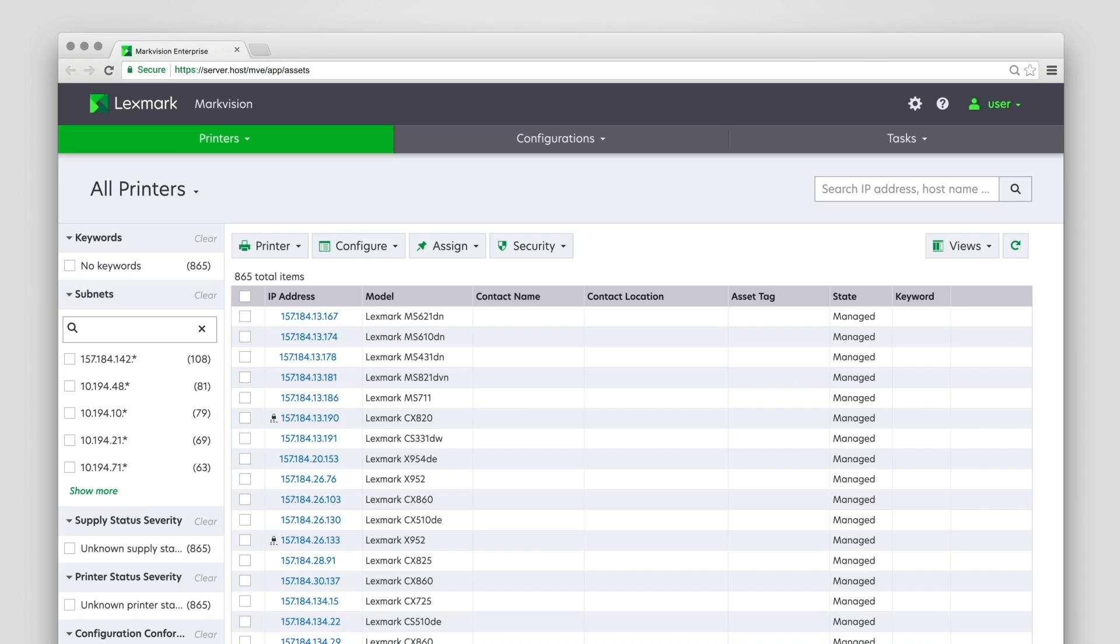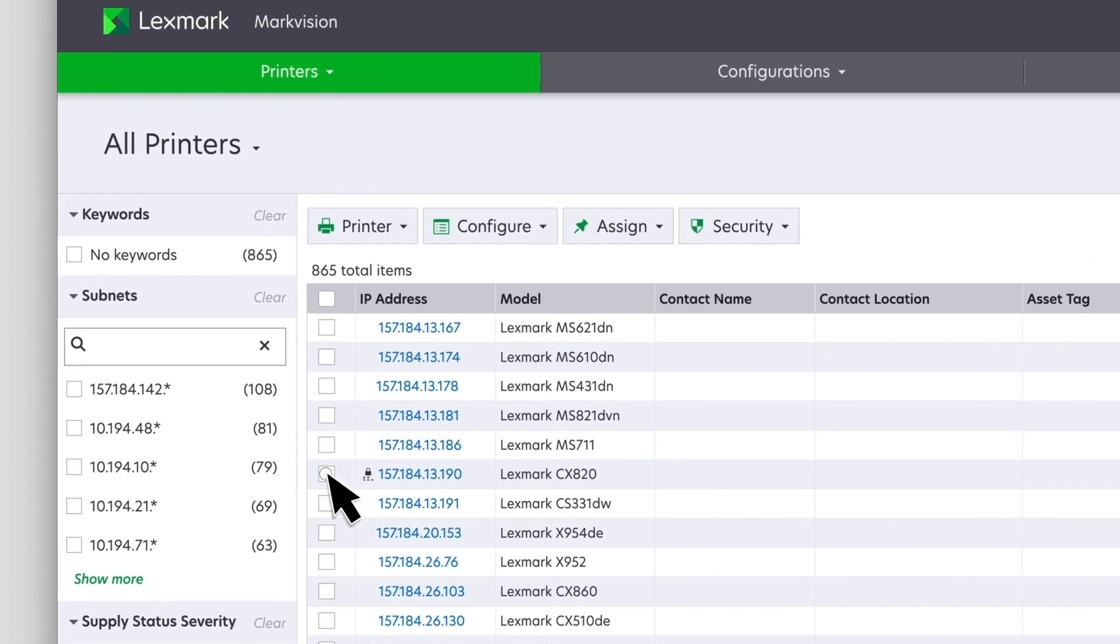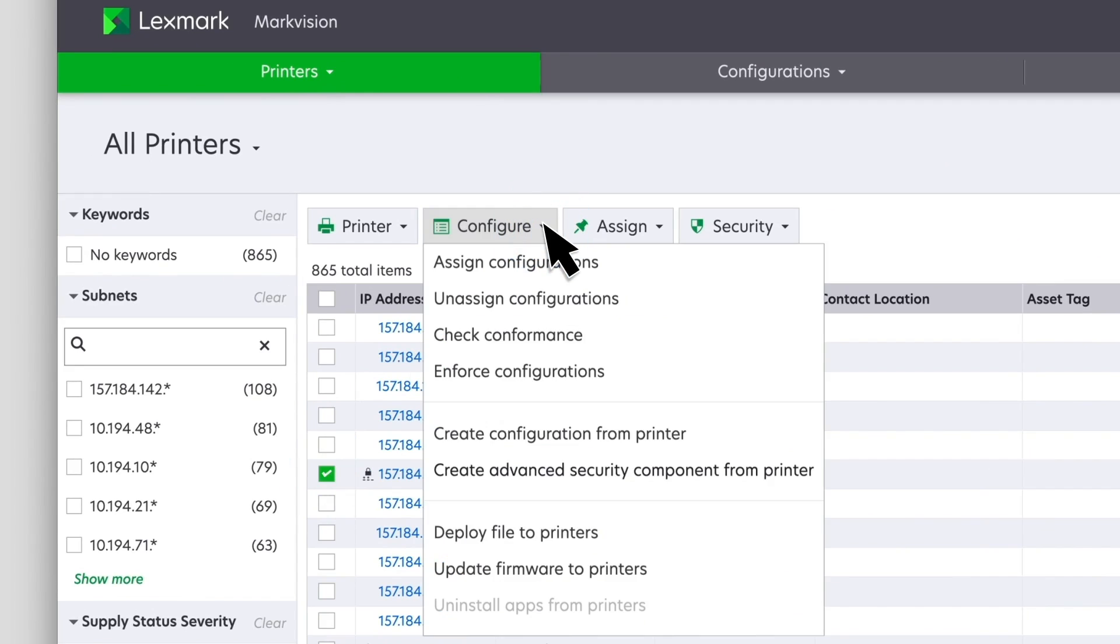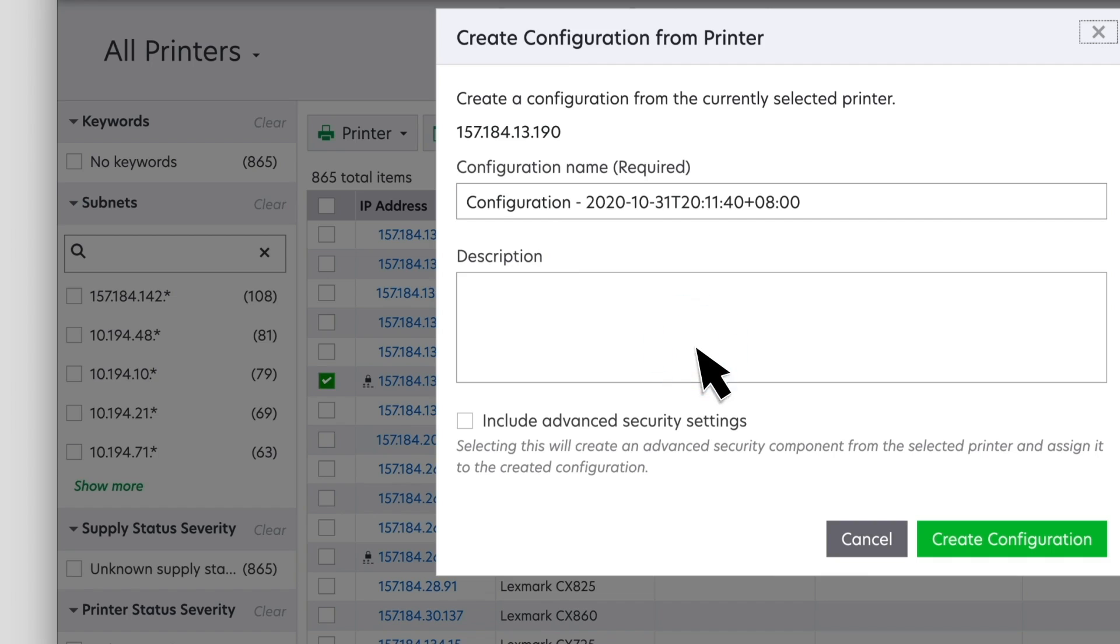To create a secure configuration, create a configuration from an existing printer. From the printer listing page, select a printer, click Configure, and then click Create Configuration from Printer.